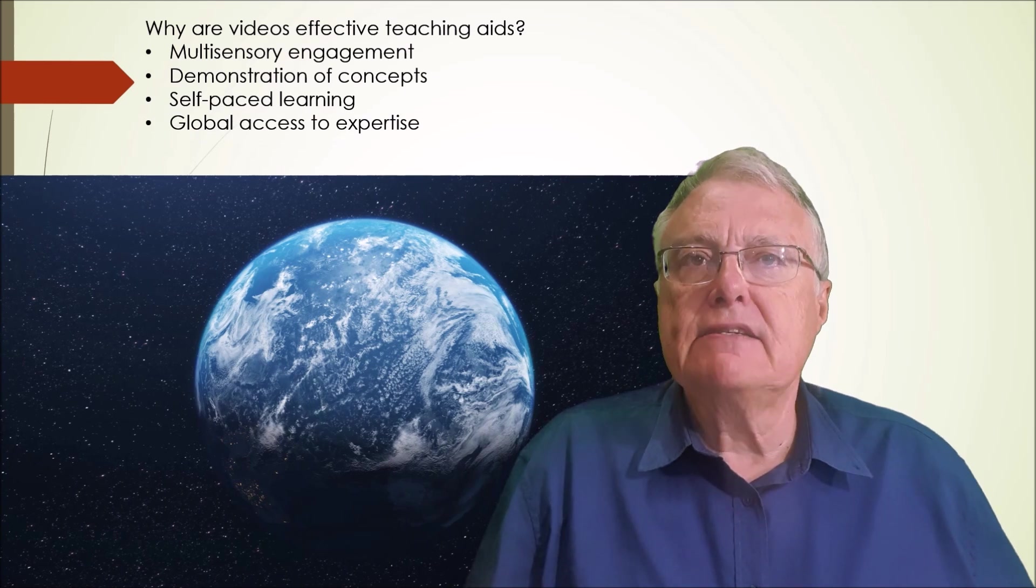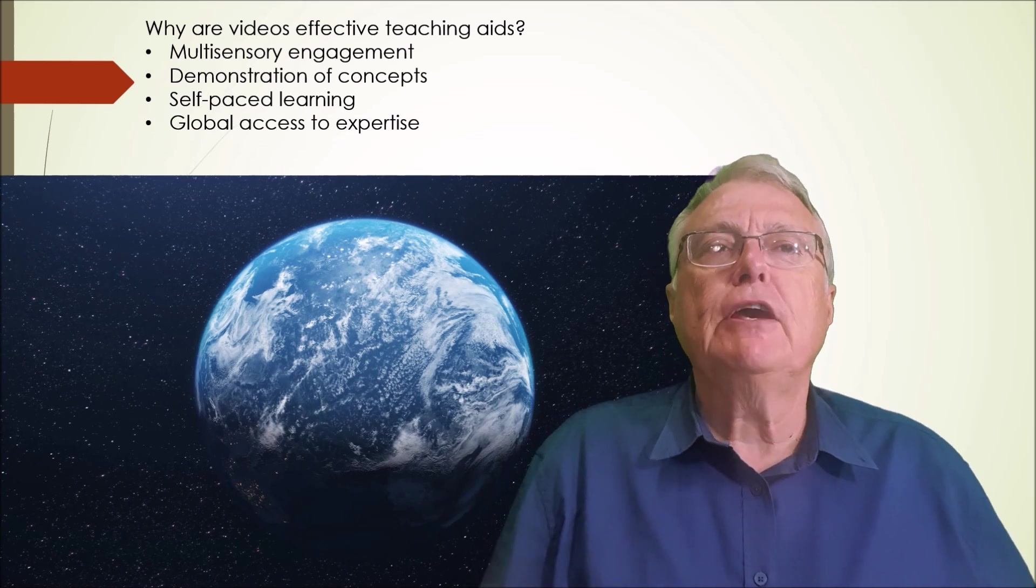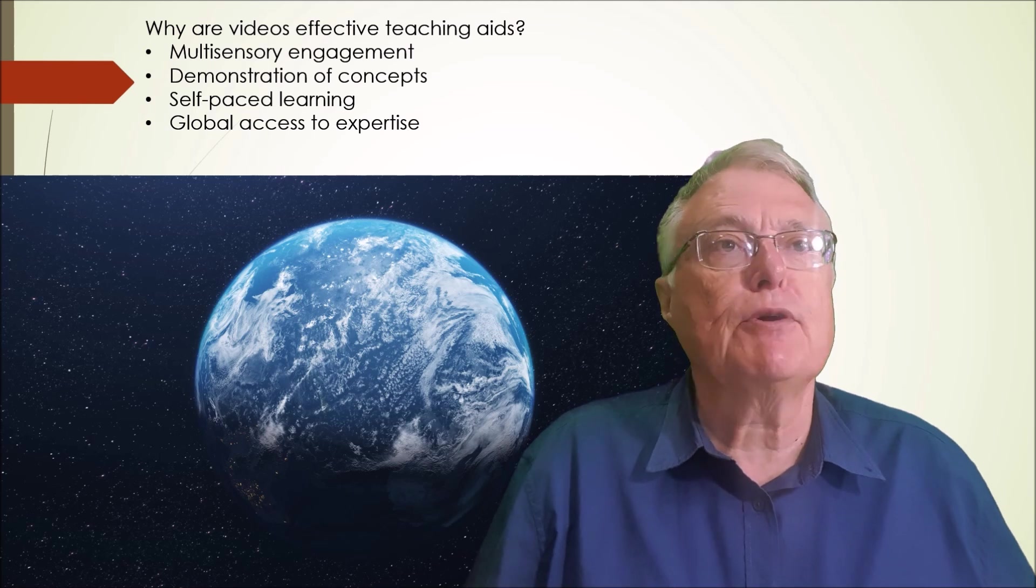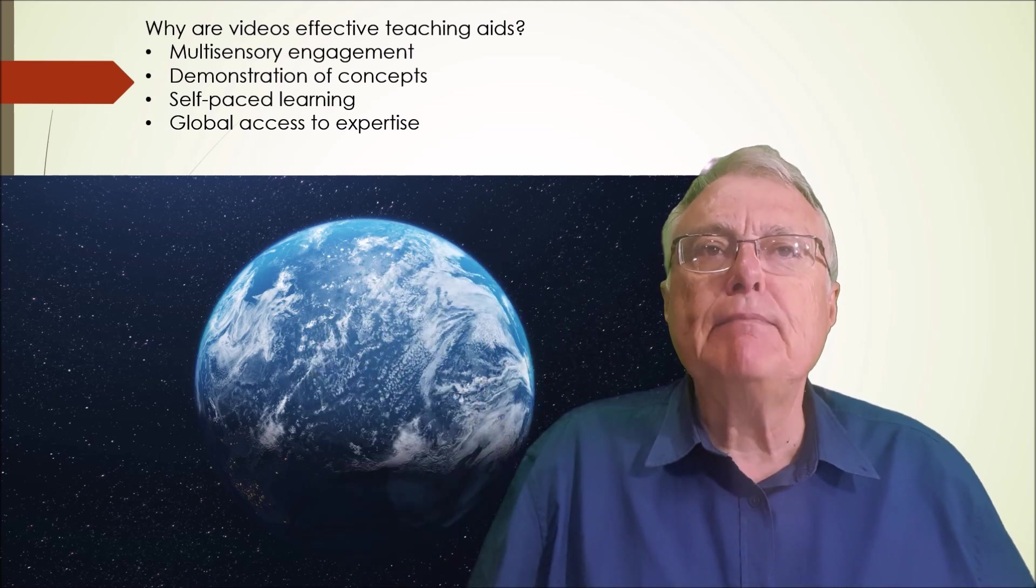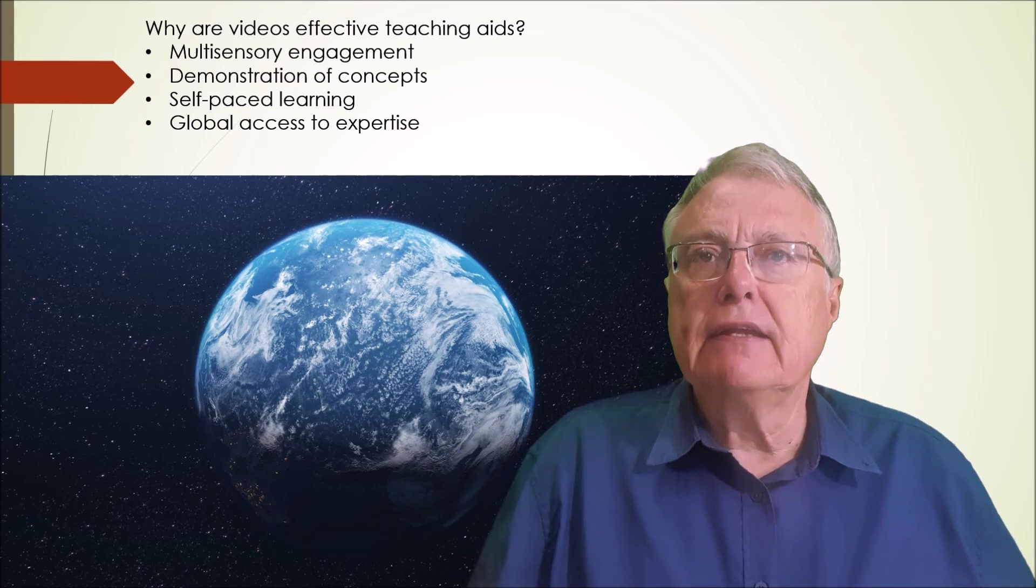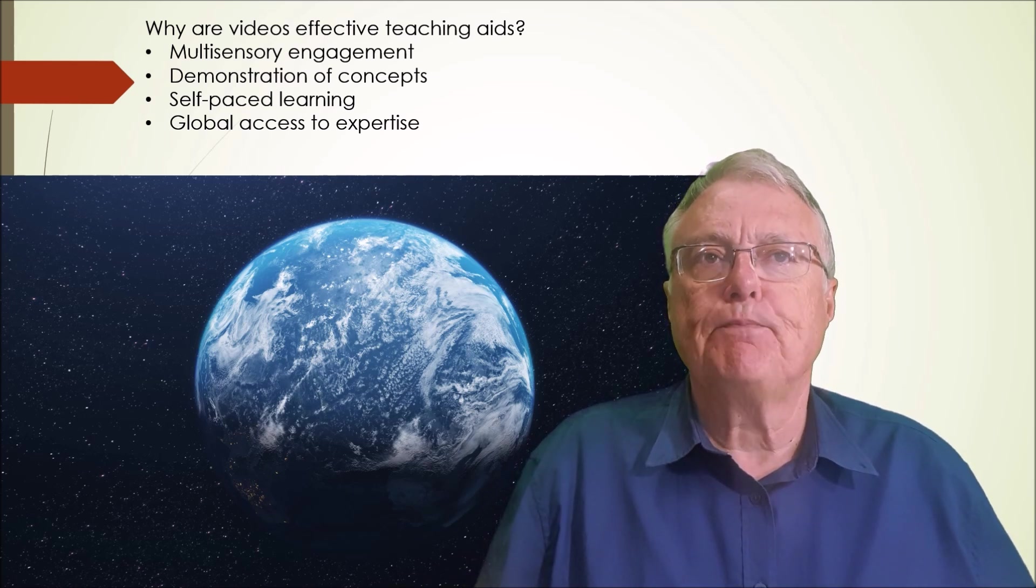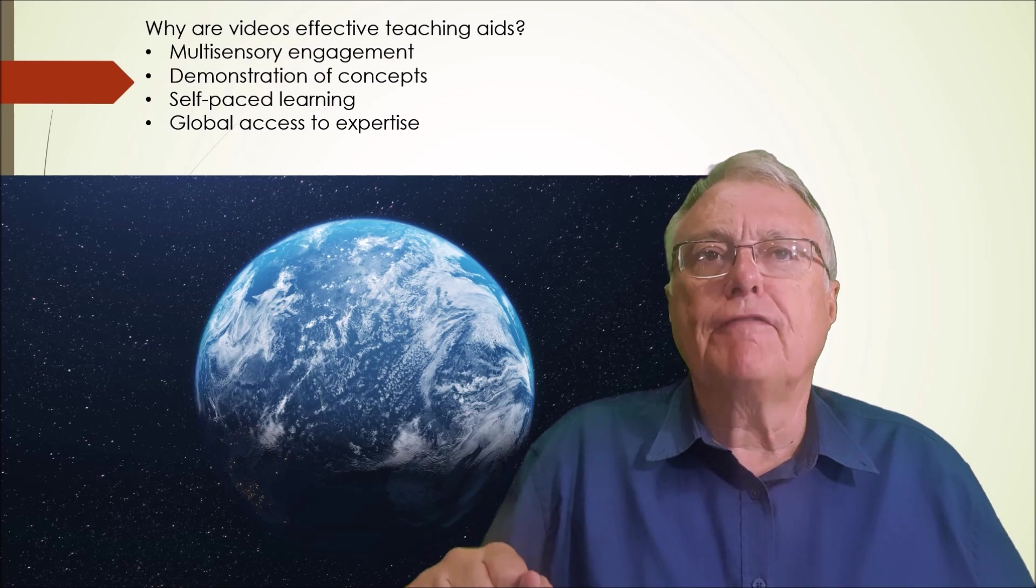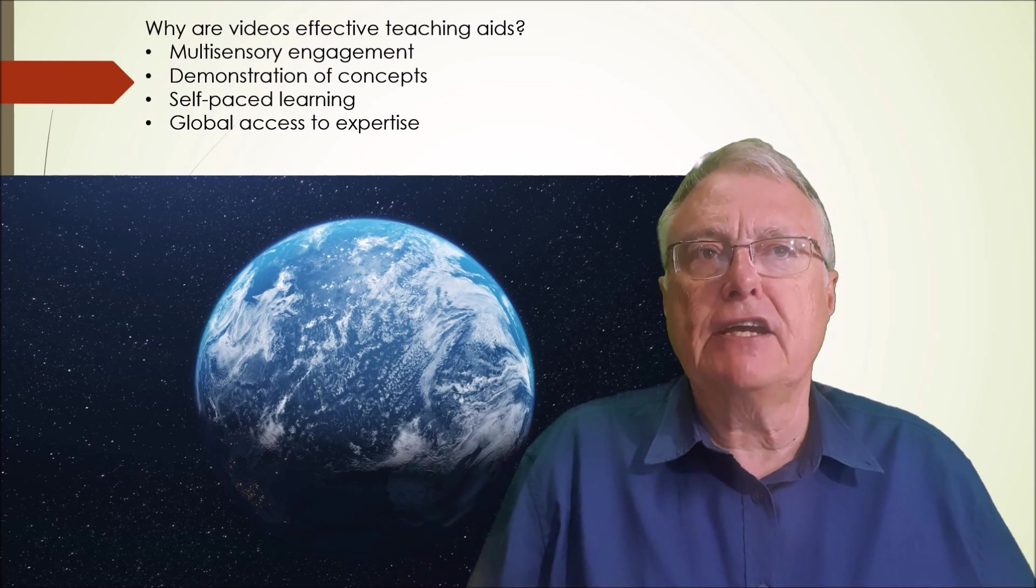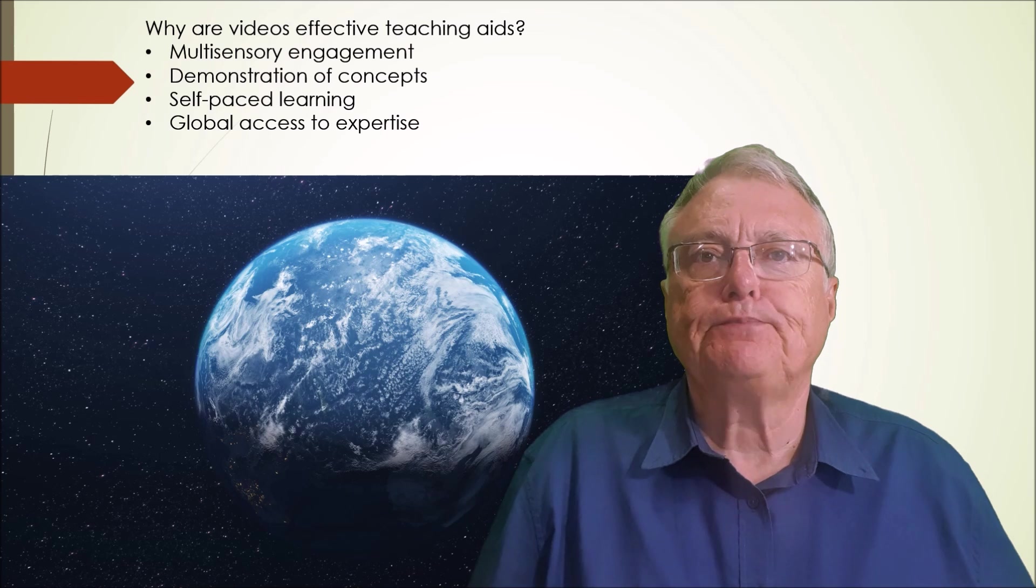Global access to expertise. YouTube videos offer access to subject matter experts worldwide, helping educators supplement their teaching with curated high-quality resources. In the resources I leave a description of some fair use considerations for you to look at.